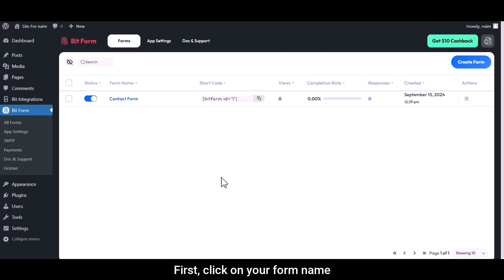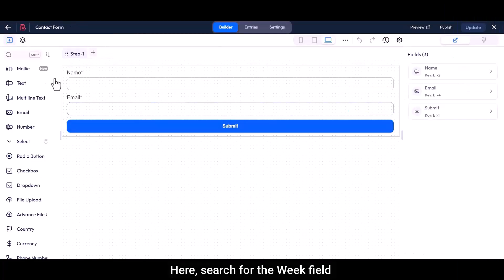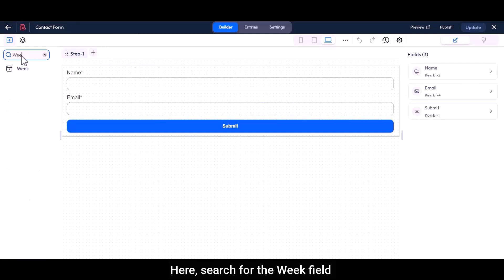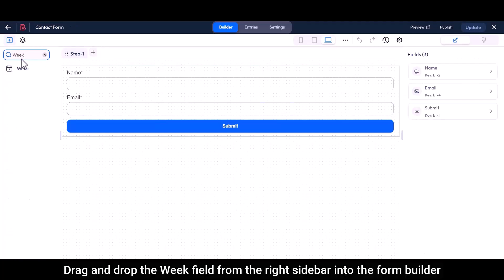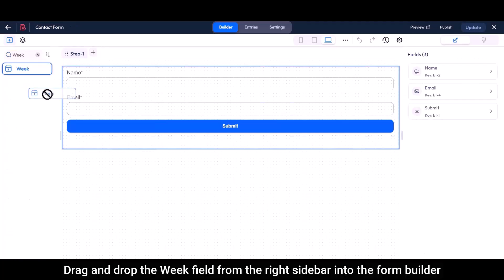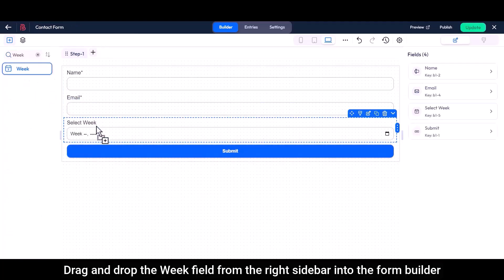First, click on your form name. Here, search for the weak field. Drag and drop the weak field from the right sidebar into the form builder.